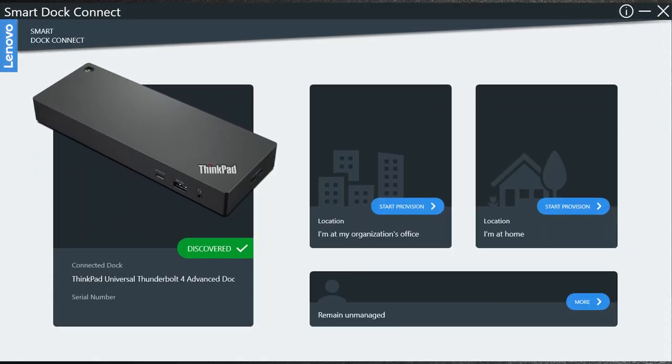Once you connect a new SmartDoc, the UI will automatically launch. Follow the UI to start the provision.